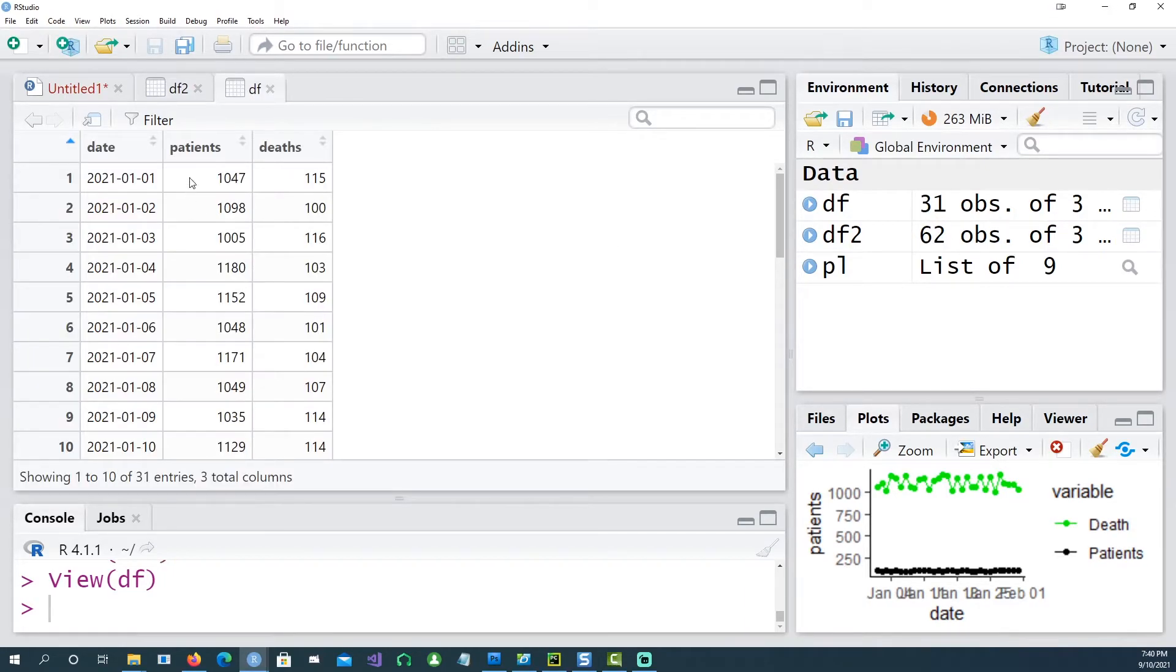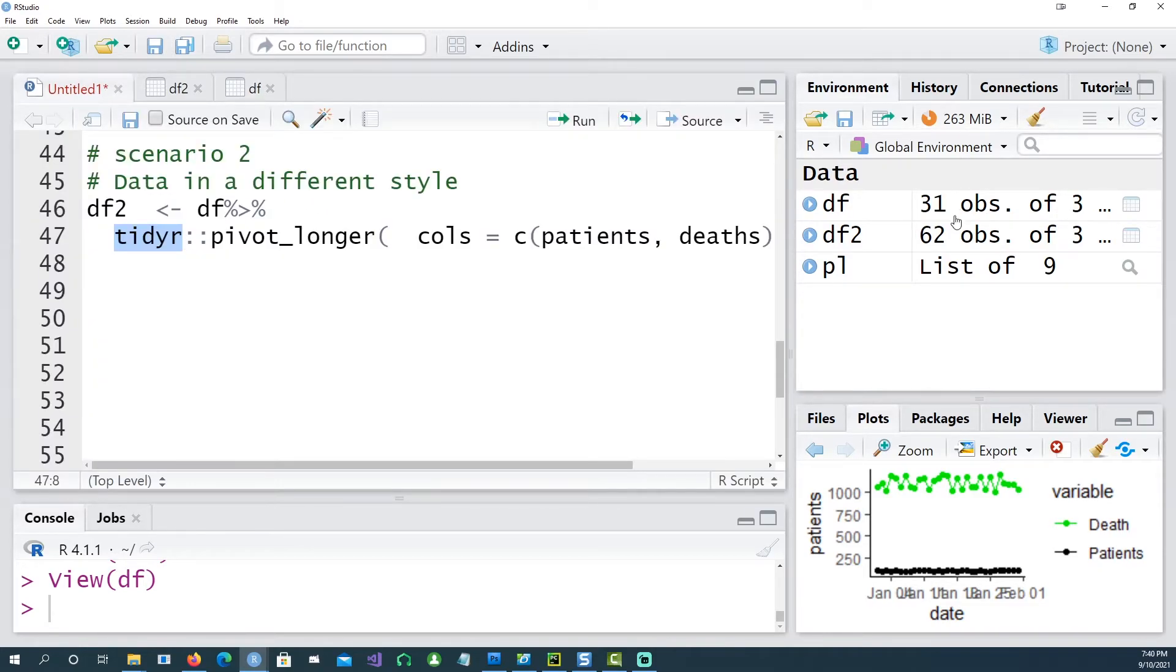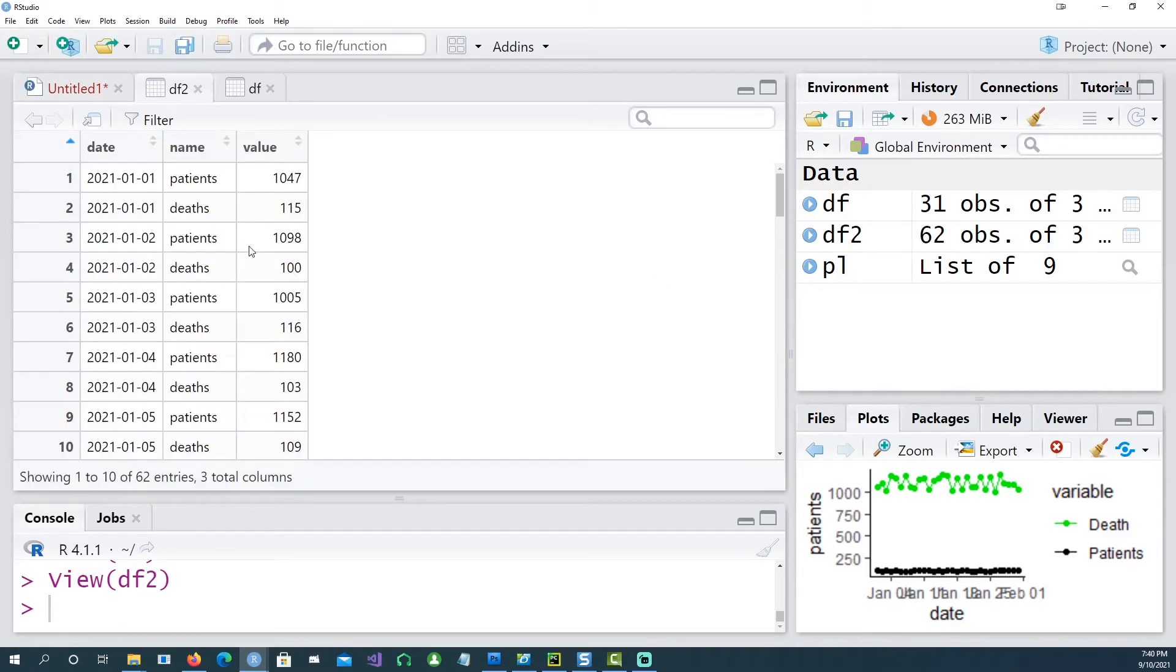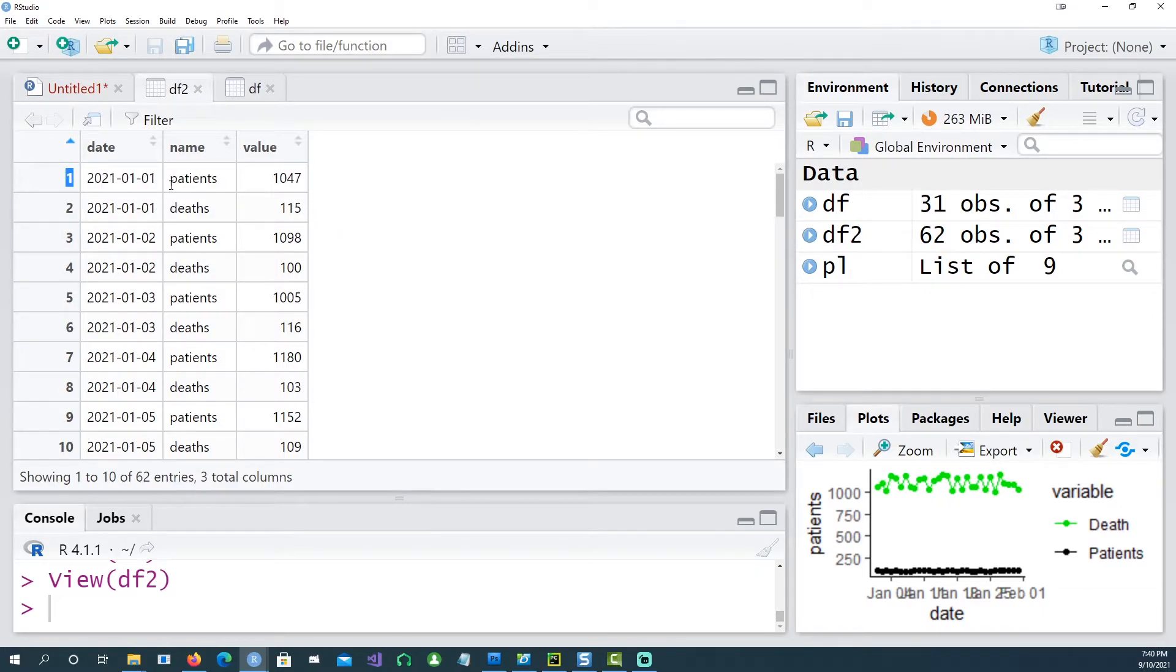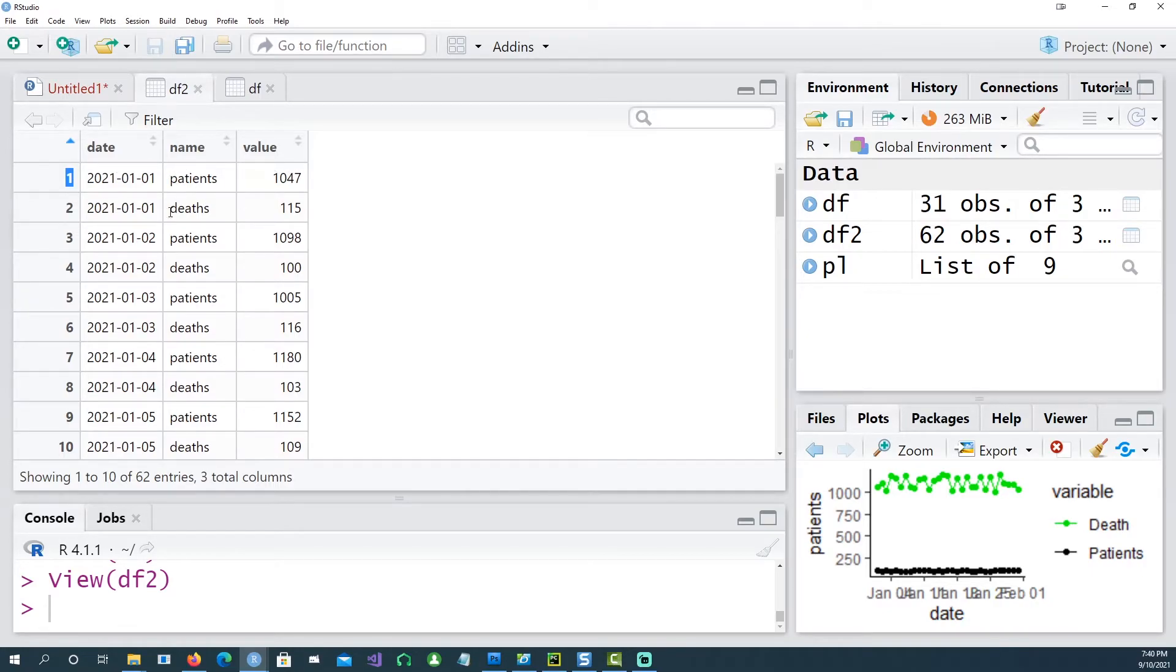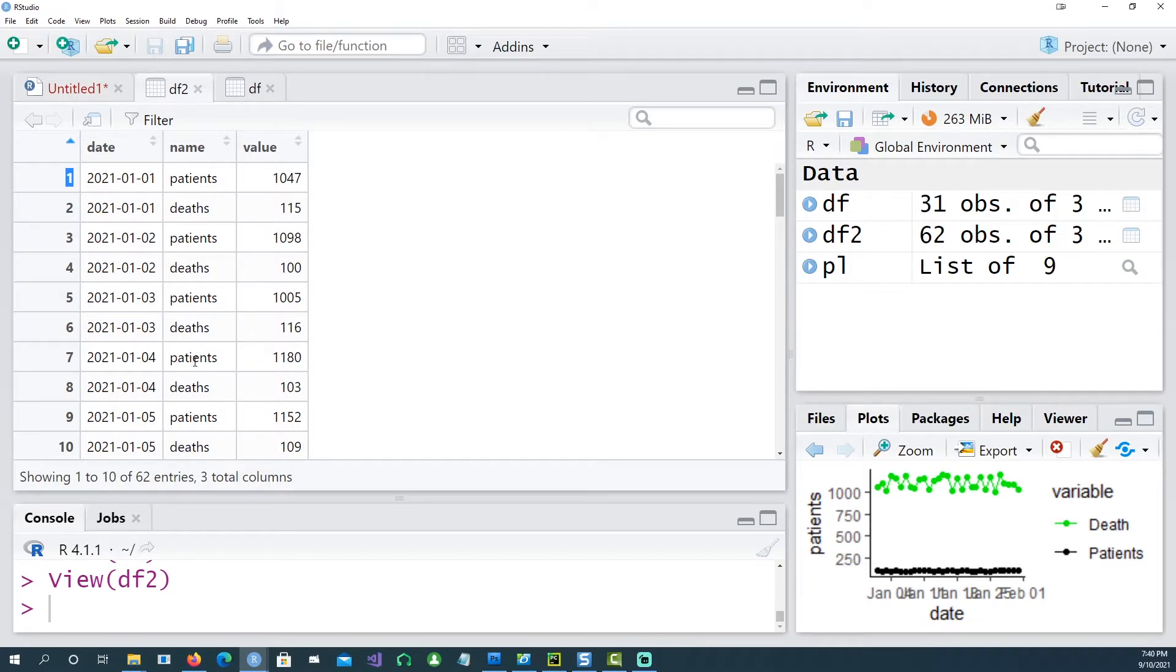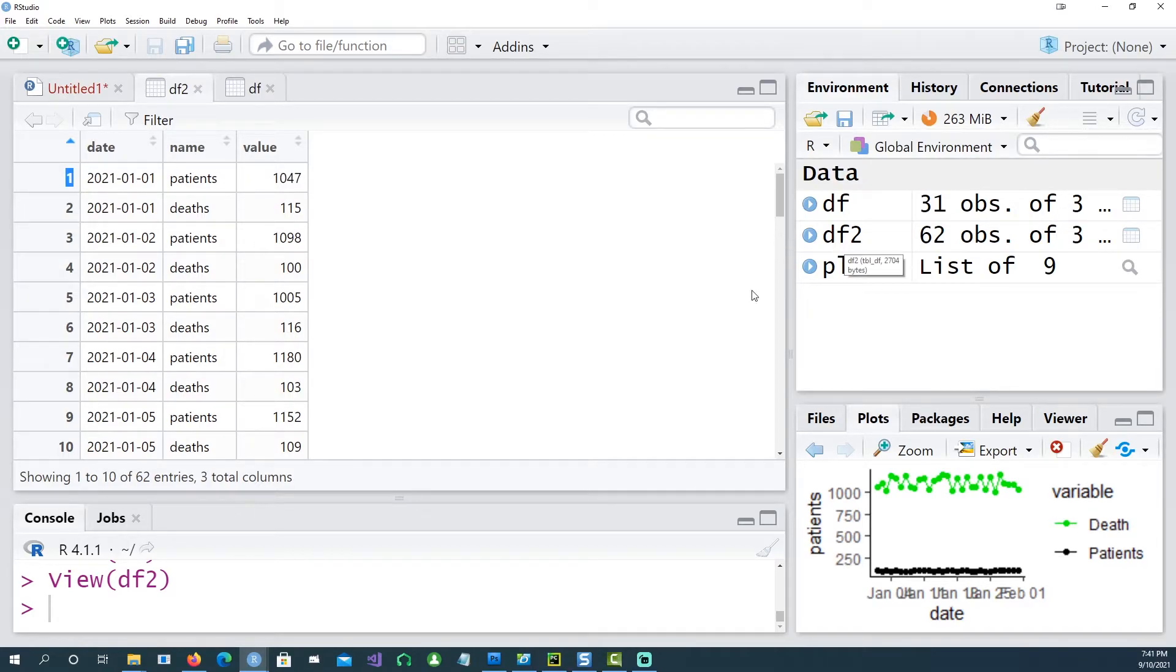You would notice that I have another data set now, df2, which has exactly double the number of observations because we had two columns there: the patients and the deaths. So they have been clubbed together by this command, and the way it has done is that it has created a column called name and then repeated the values for each date. You can notice that for the same date I have two rows now: one says patients, other says deaths. Similarly for the second, for the third and the fourth and so on.